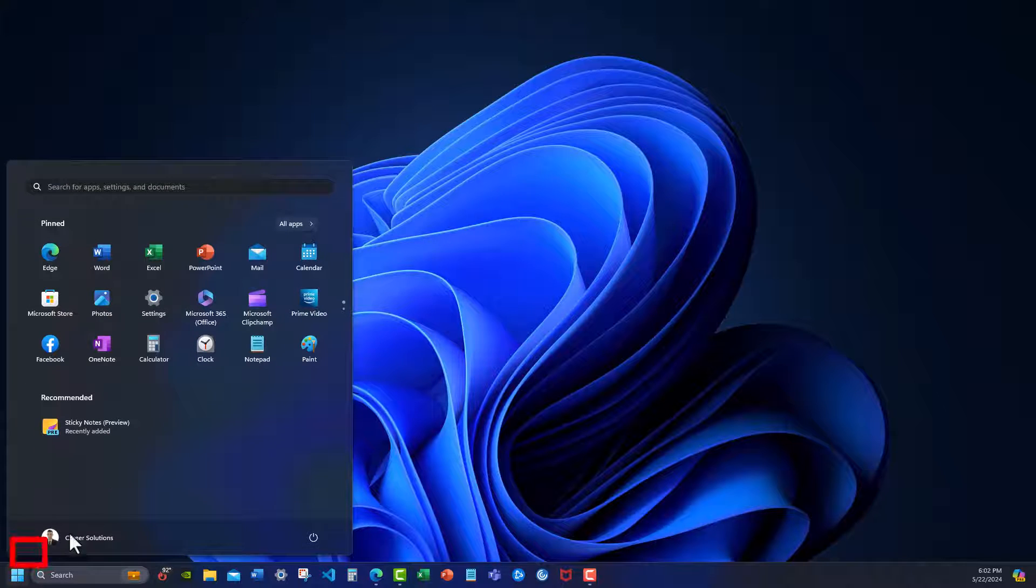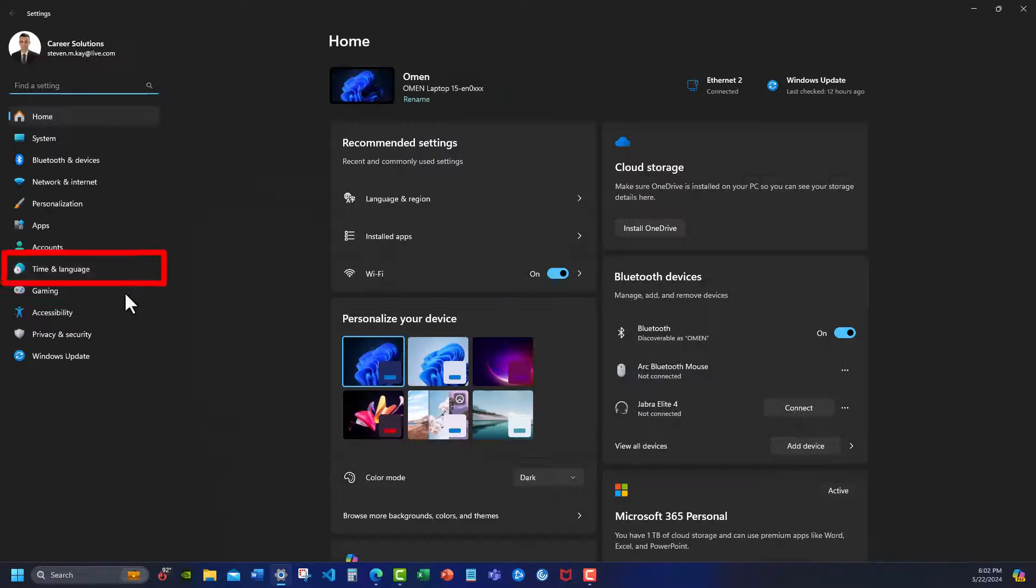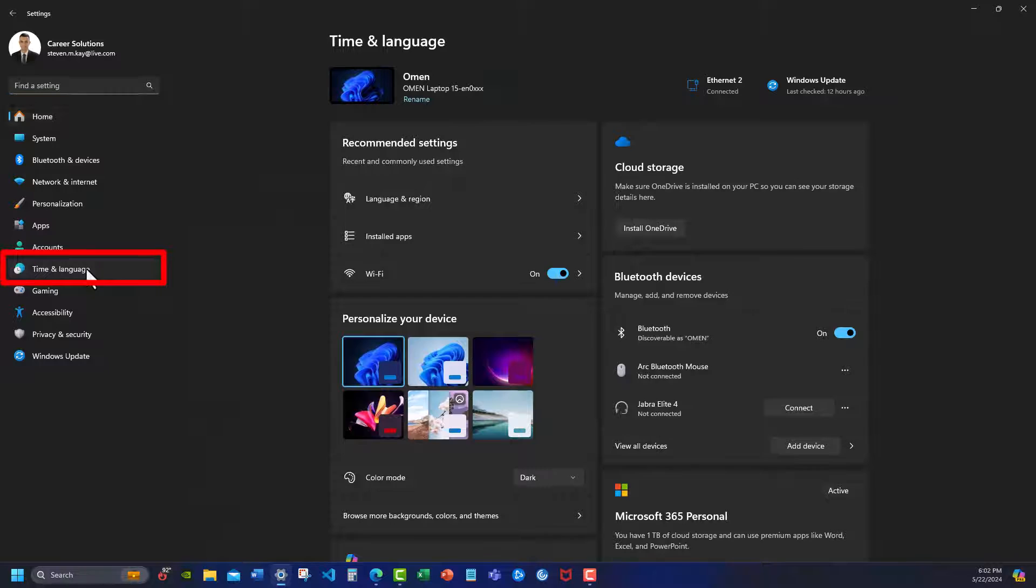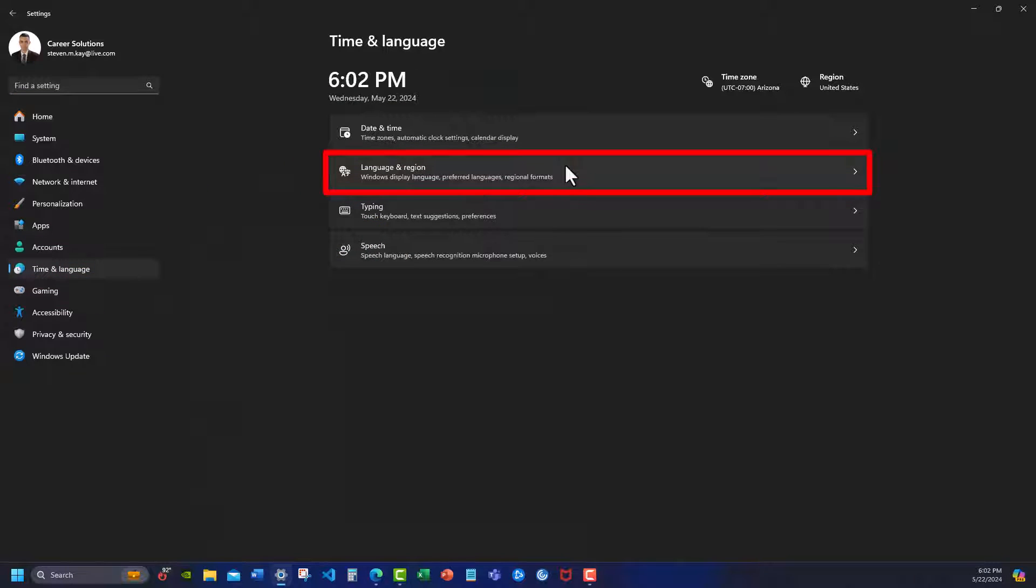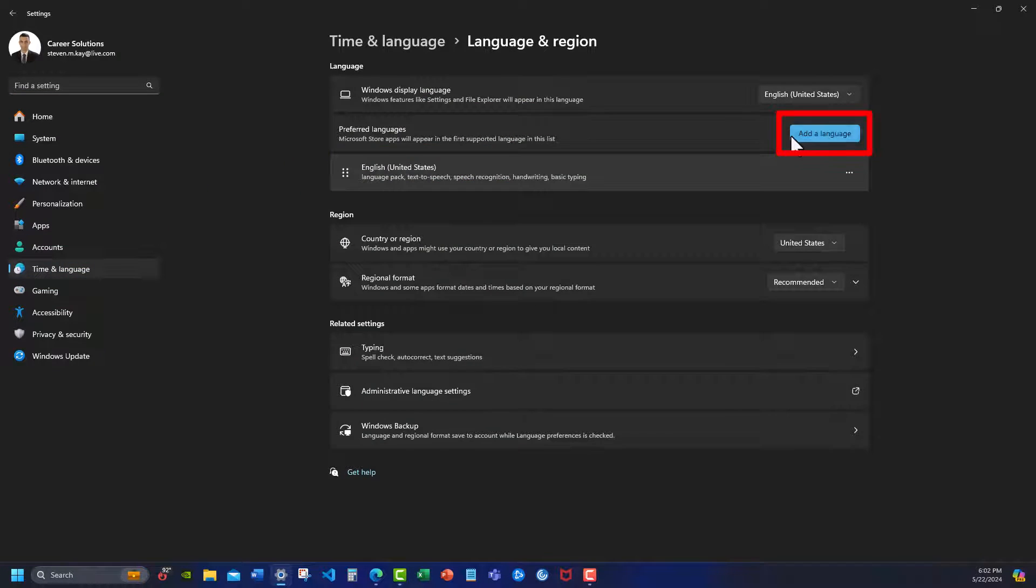Begin by heading to the start menu and clicking on settings. Go to time and language and then language and region. Here you can click add a language.